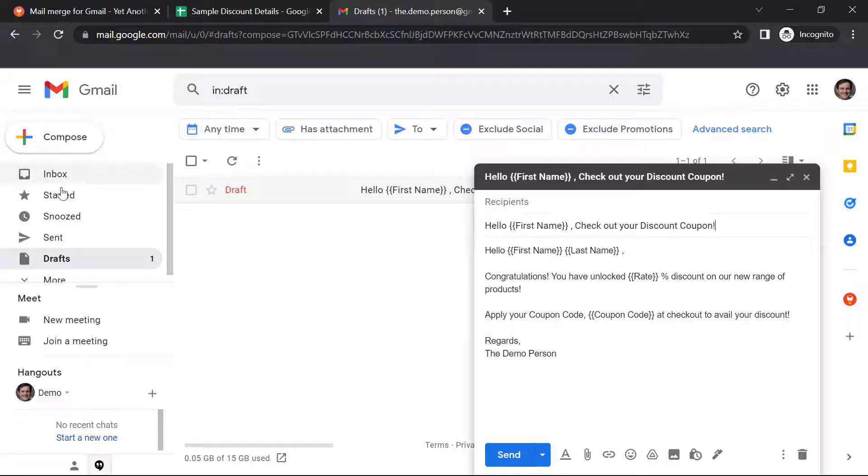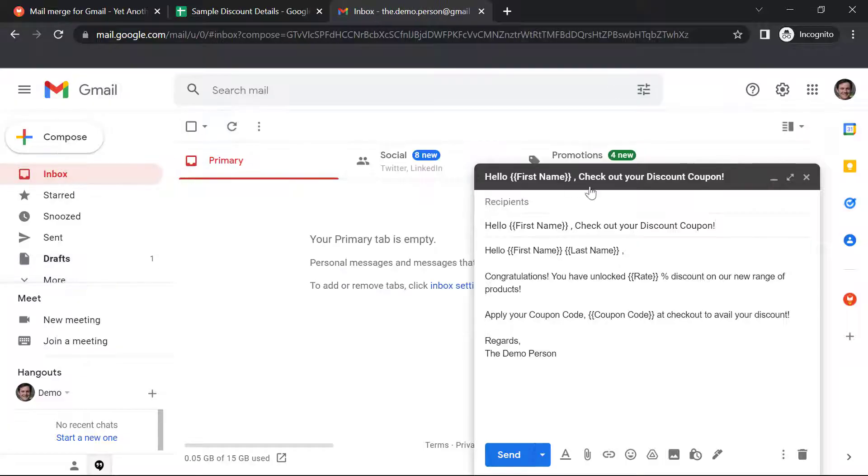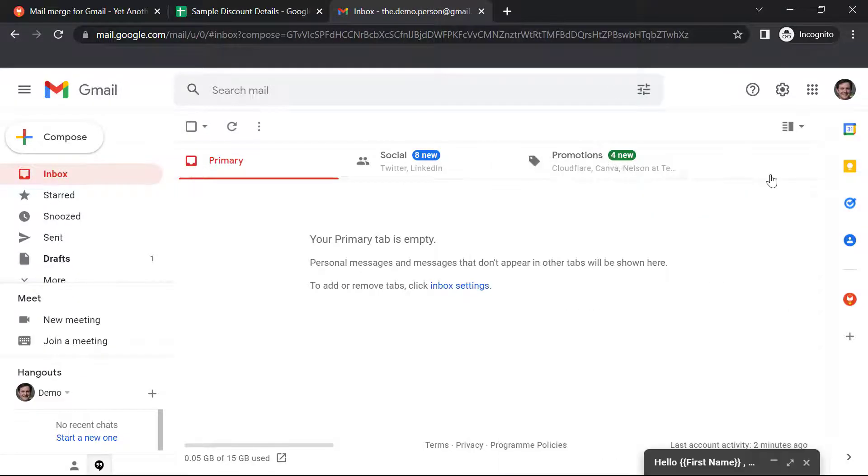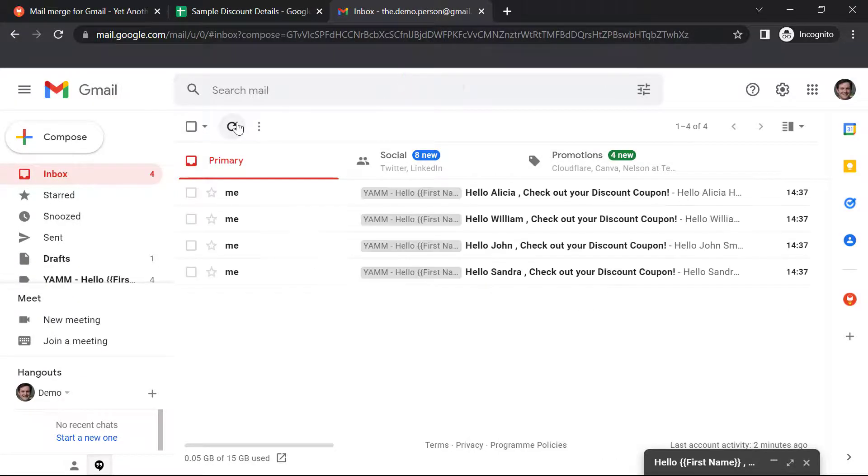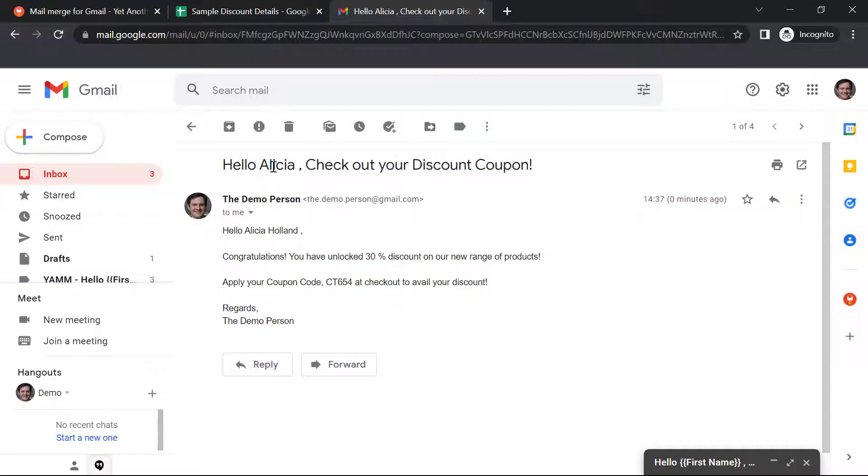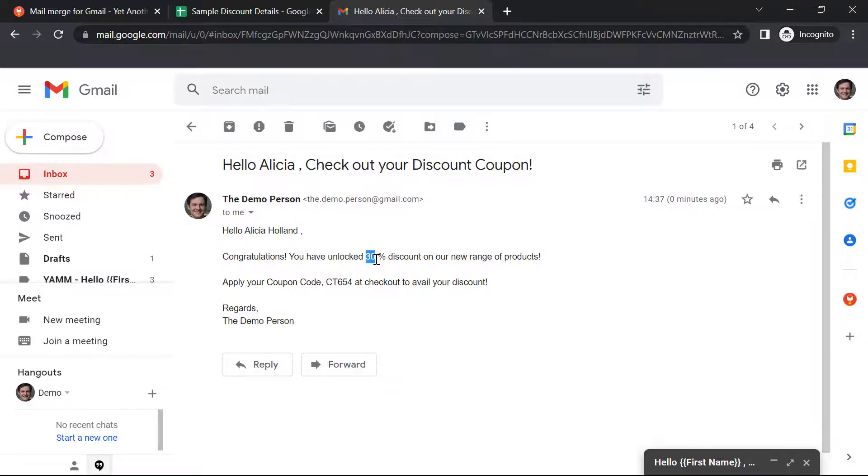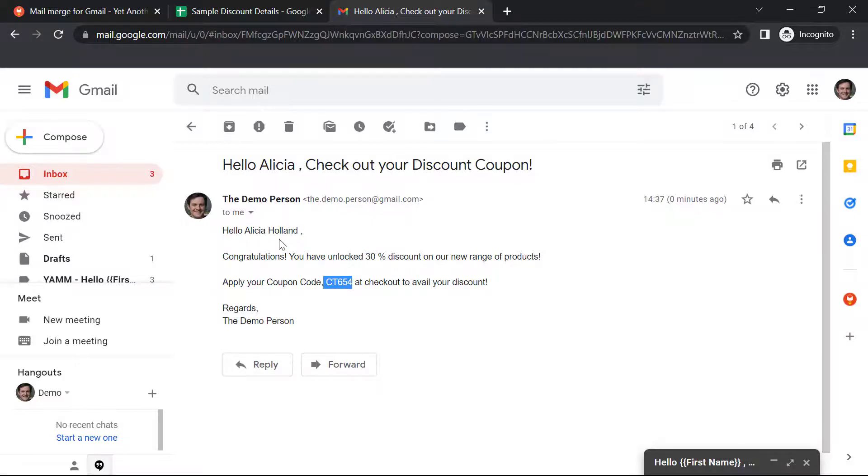Let's check our inbox. Let's open one of them and we can see that our subject line has the first name of our customer. We have the first and last name here. We have the discount percentage here and we have the coupon code corresponding to Alicia Holland over here.